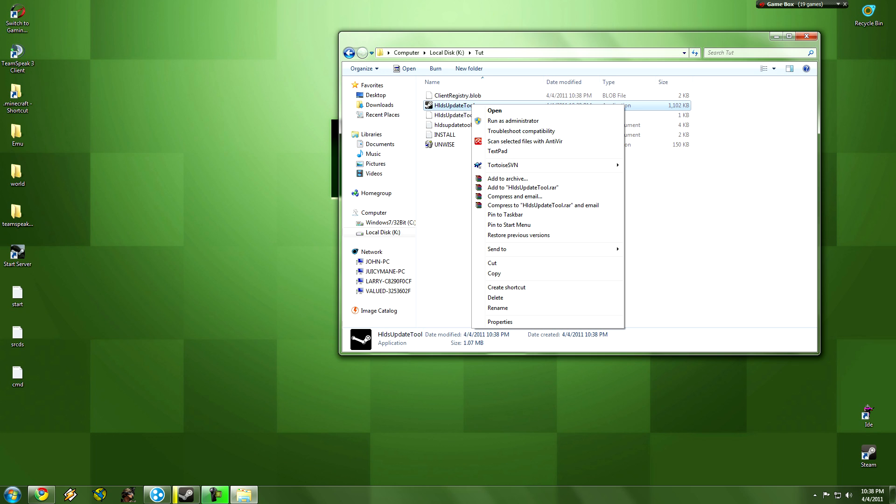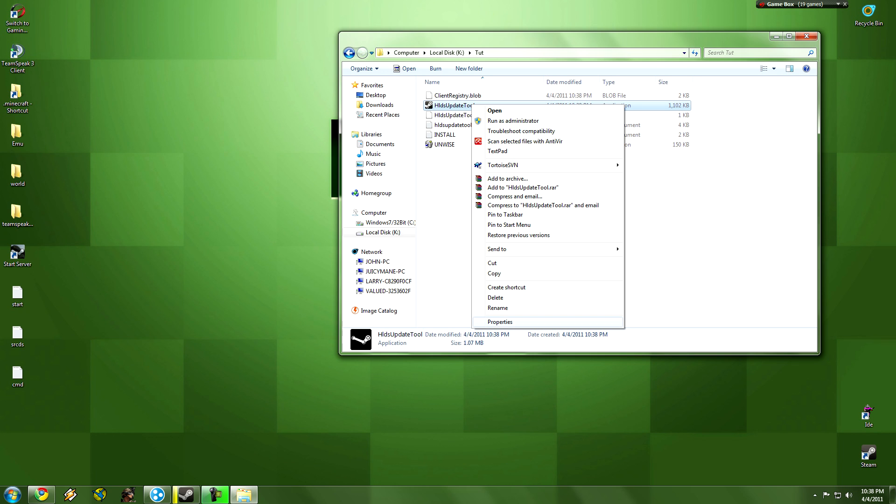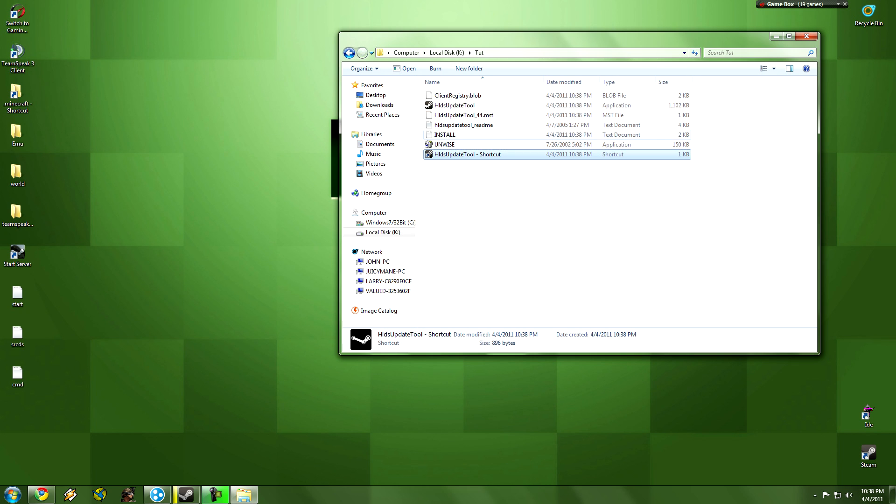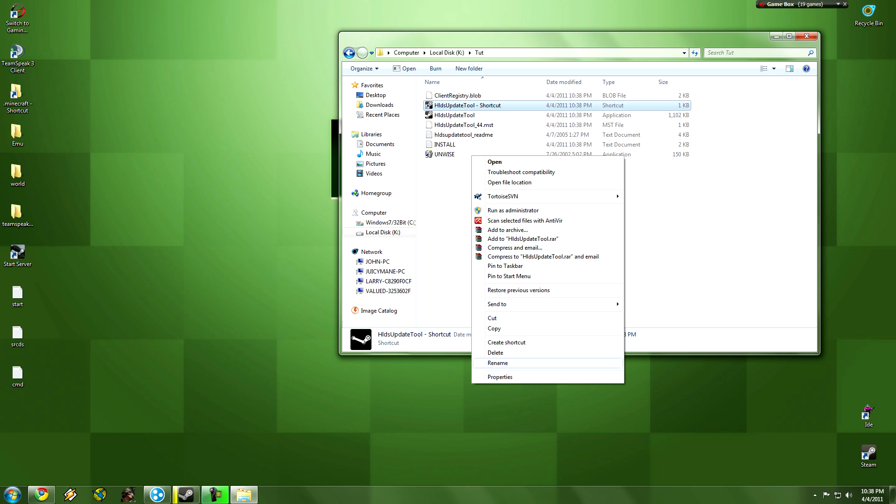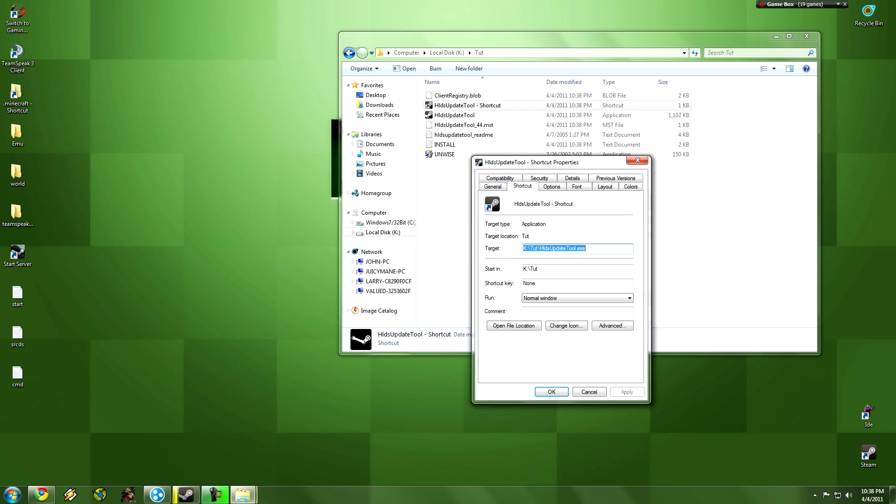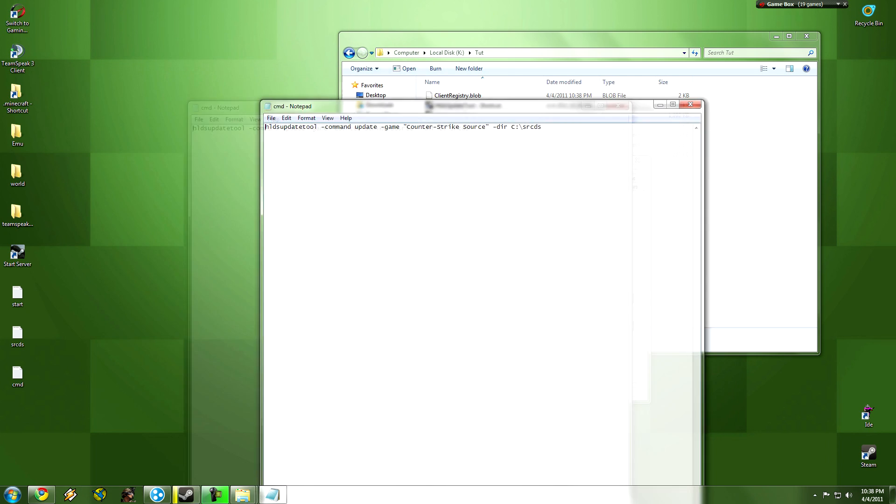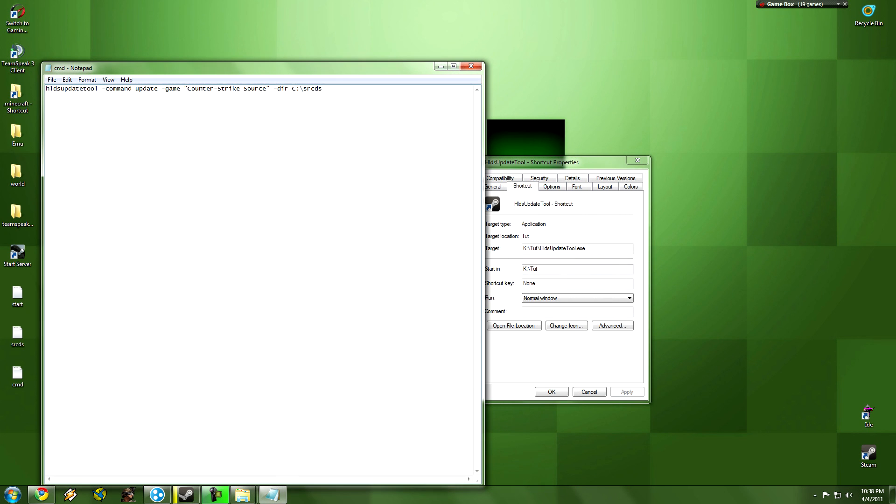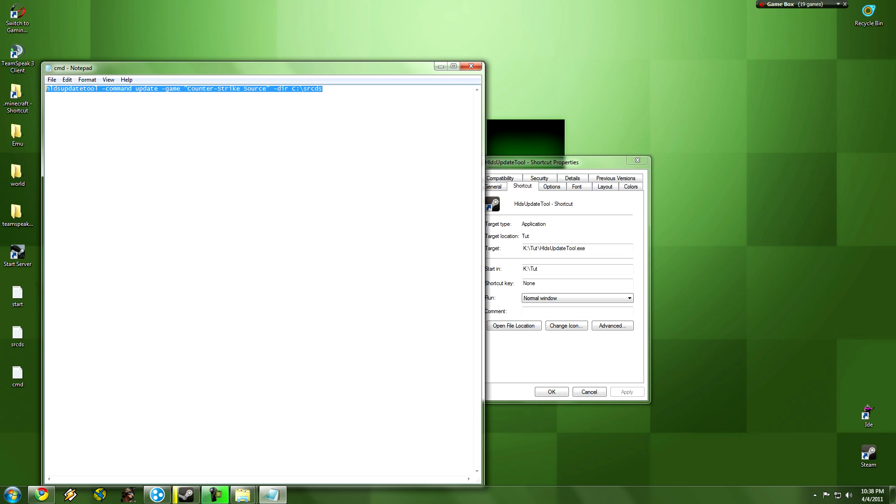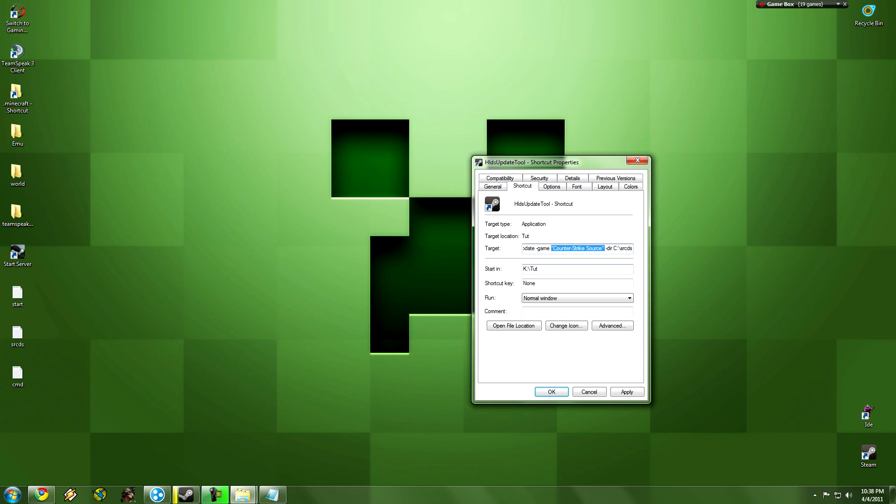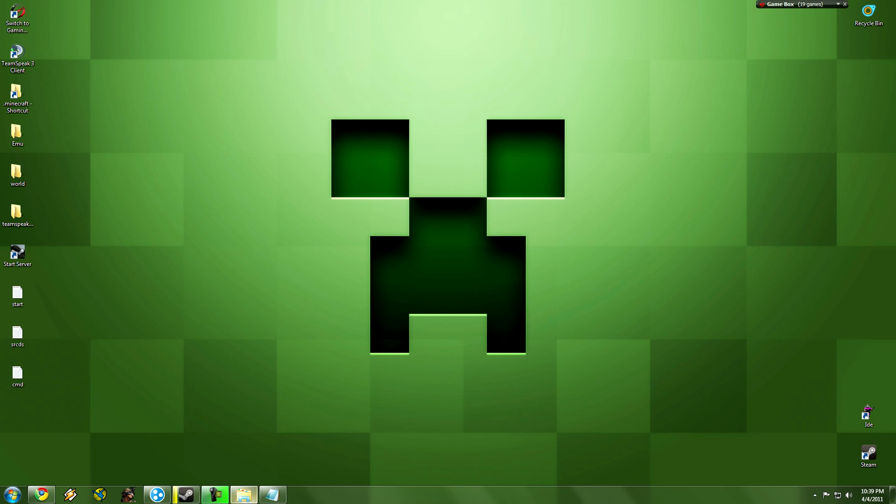We're going to right click on this, click create shortcut, properties, change. And I'm going to put this in the description box. Copy, go over here, paste. I'm going to change it so you don't have to do this later. This says counter strike source because I was making a server for that. Change it to Garry's Mod and click apply, ok.